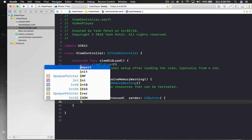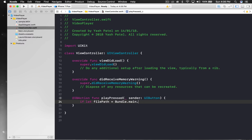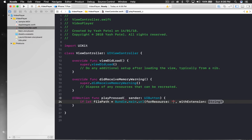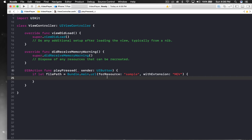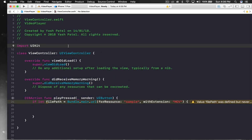First we need the file path to our file. I'll use an if-let for safety — if you don't get the file path, the application won't crash, it will just print a message. We'll say: if let filePath = Bundle.main.url(forResource:withExtension:) — forResource will be 'sample' and the extension will be 'mov'. Now we have the URL. We also need to import AVKit.